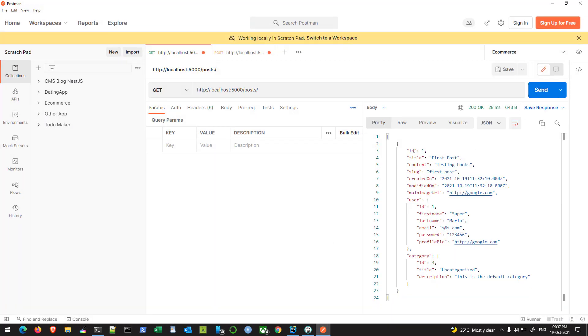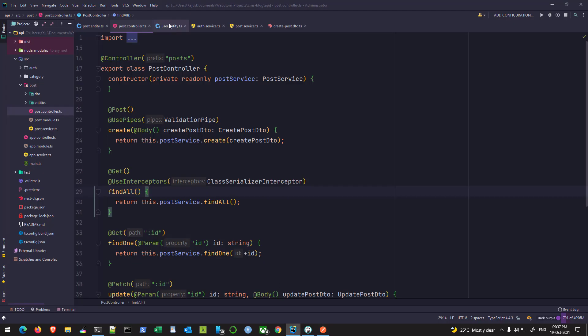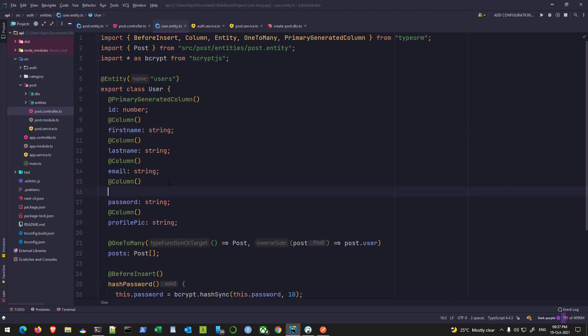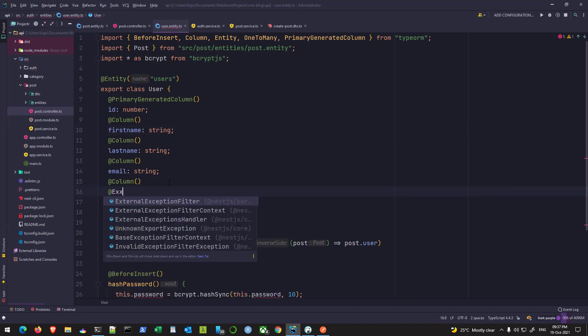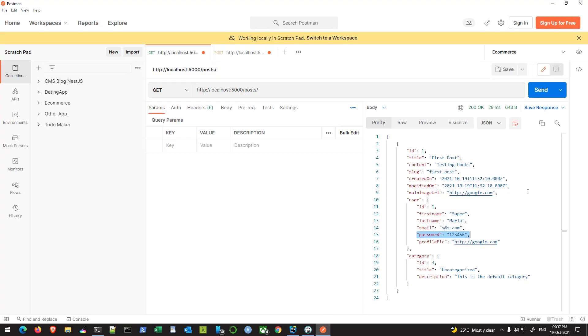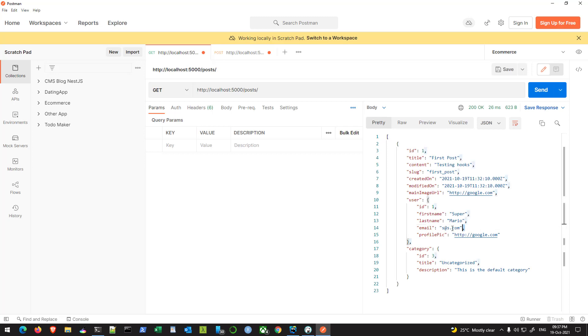Go back to your Postman client and hit send. At this time, you see we don't get the category ID and user ID sent to the frontend. Similarly, we can also do it for the password.